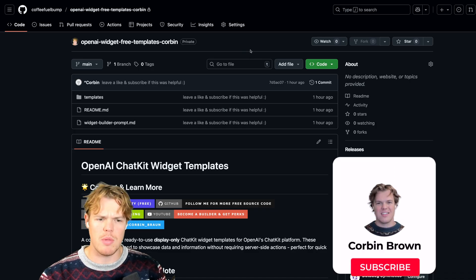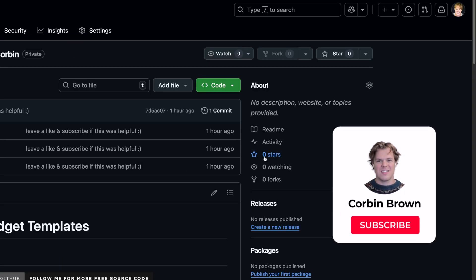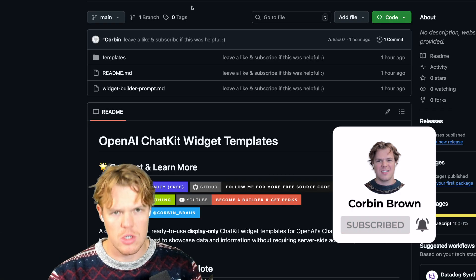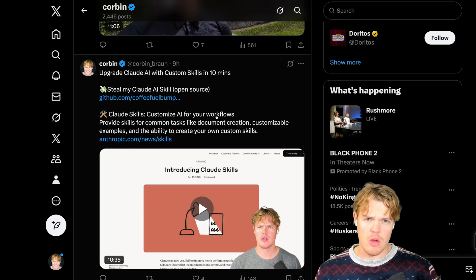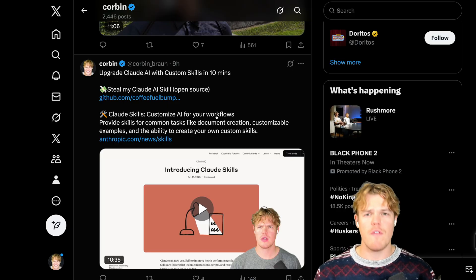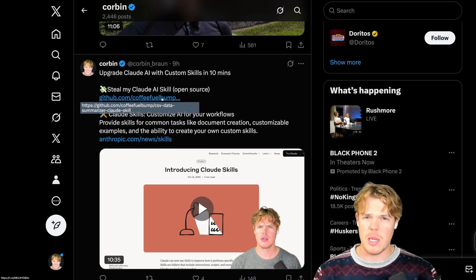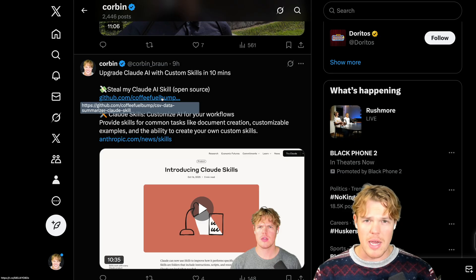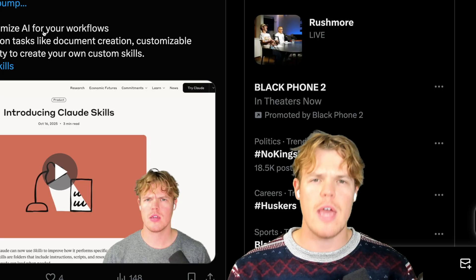I simply hit enter and this will generate our nice little UI element in our chat. As always, this is in the description down below. Make sure to give it a nice little star — it helps me out. Follow me on GitHub for free source code. Everyone gets free code from me — hashtag free code Corbin, put it in the comments. And if you love free code, make sure to follow me on X as they get it all first. I also made a Claude AI skill that allows you to copy all my code and make your own Claude AI skill — X and description down below.